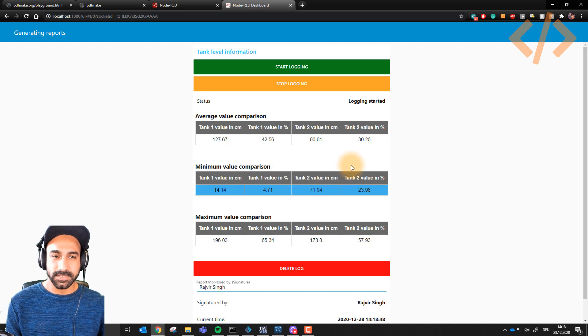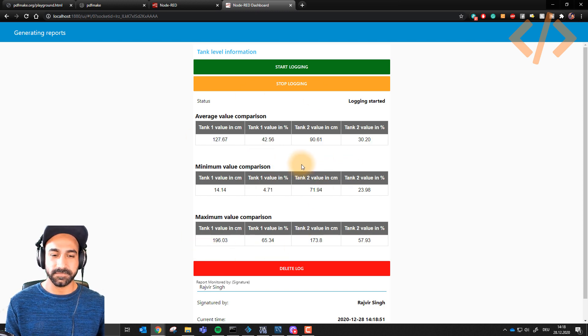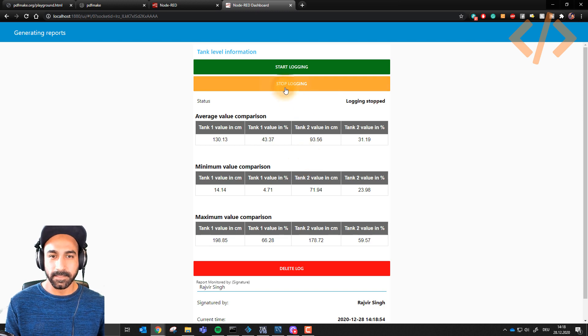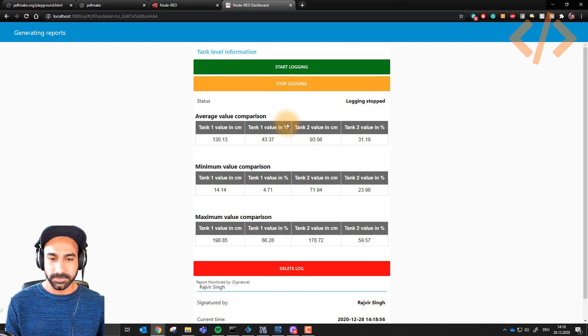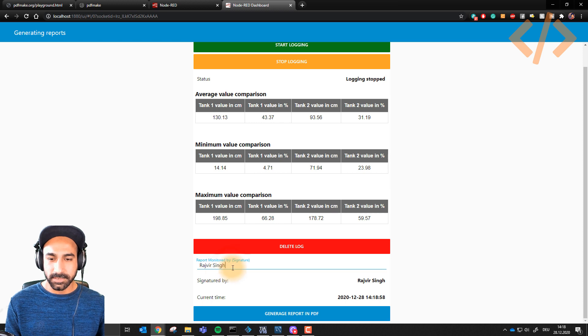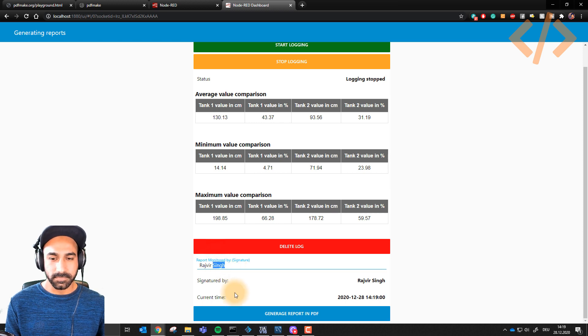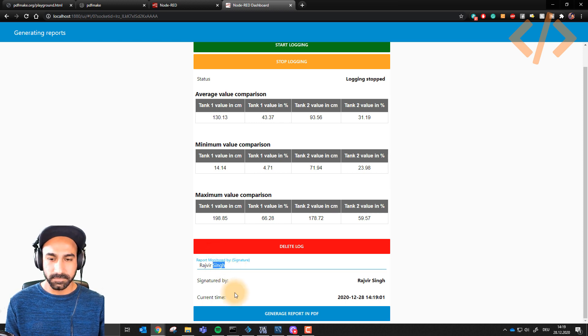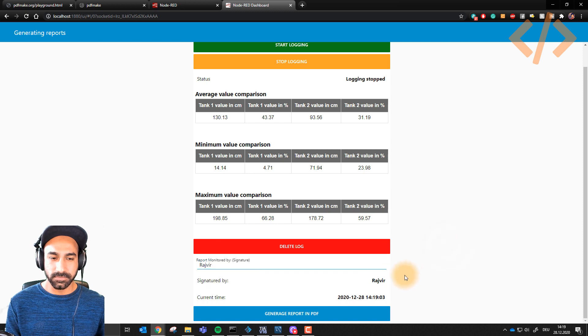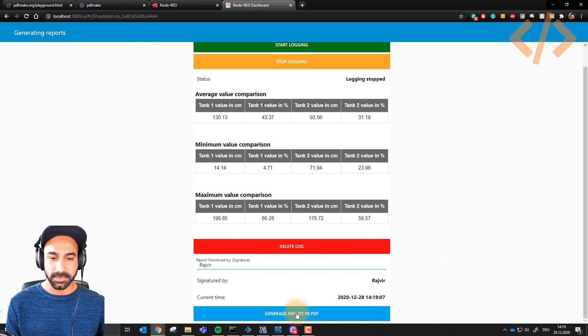I started the logging. Now my shift is over and I want to stop logging and generate a report. I go down, I type my name Rajveer, here's the current time, and I click generate report in PDF.